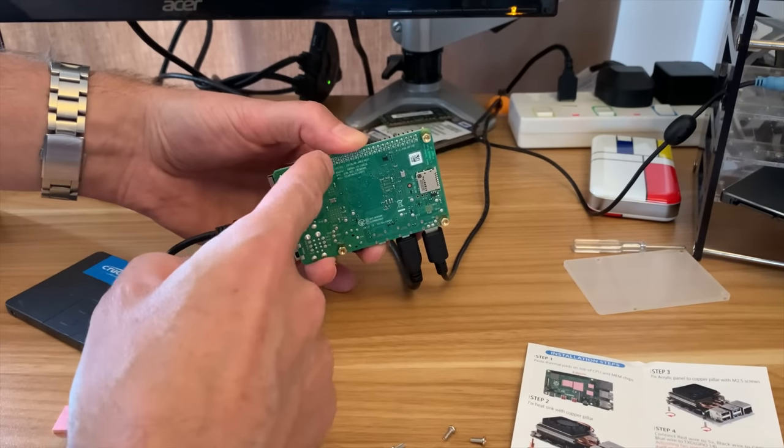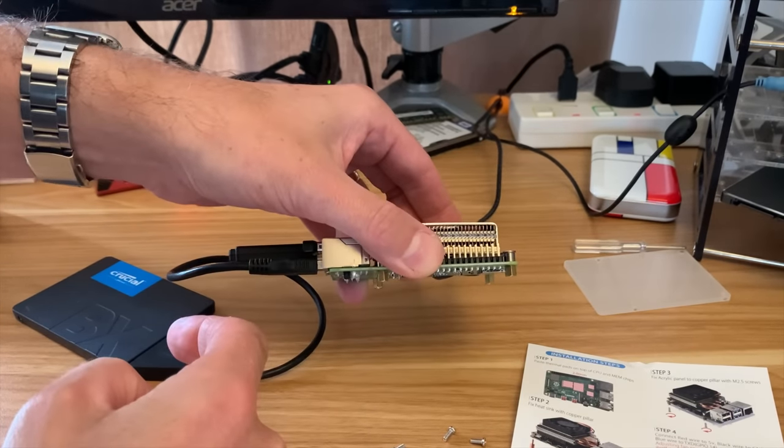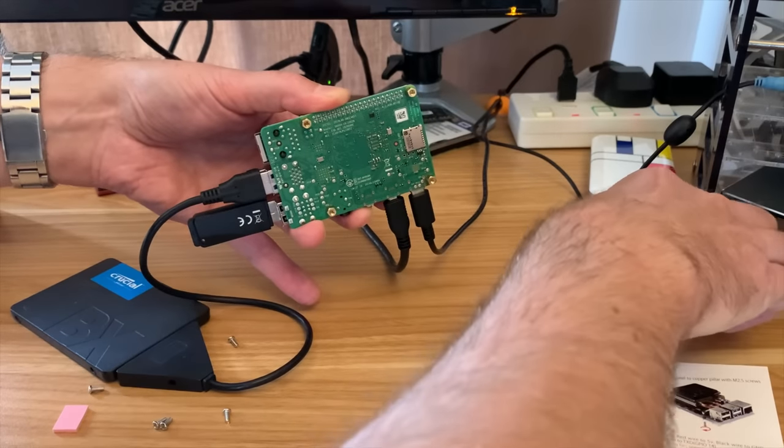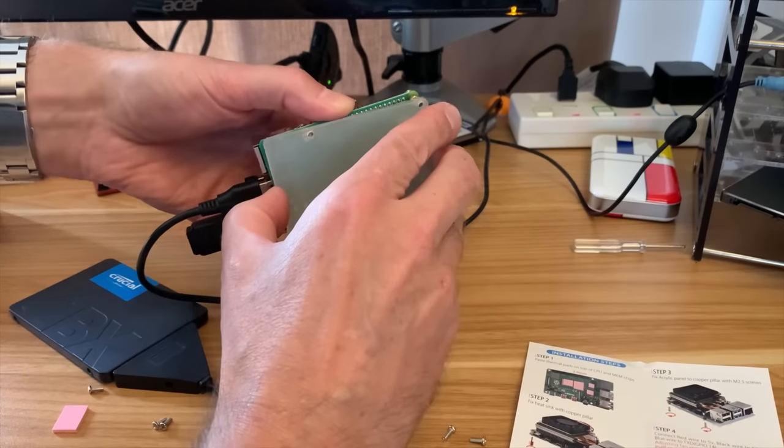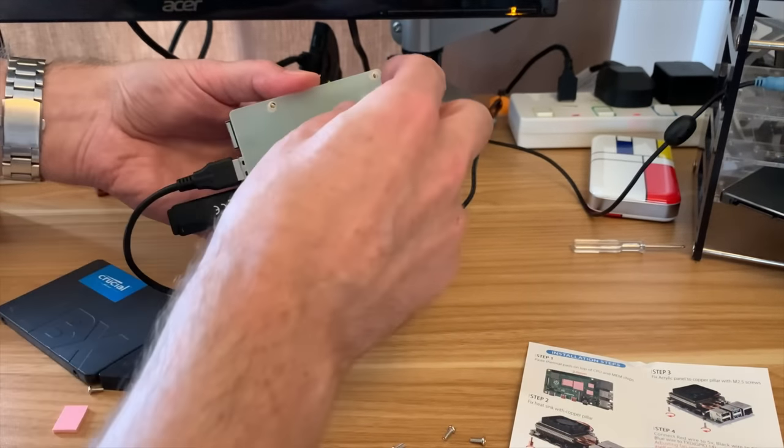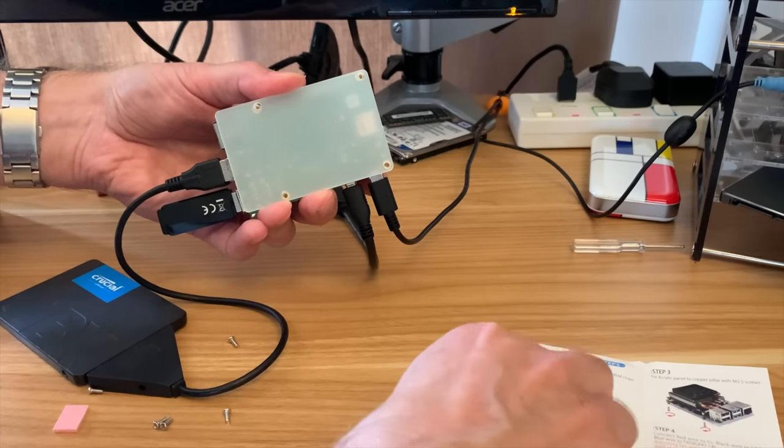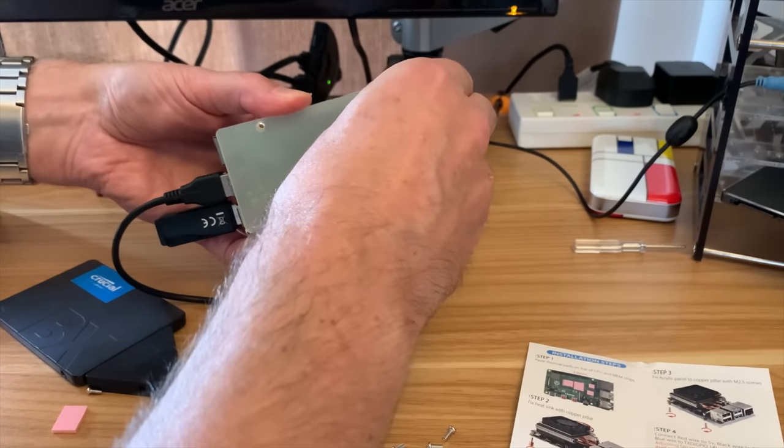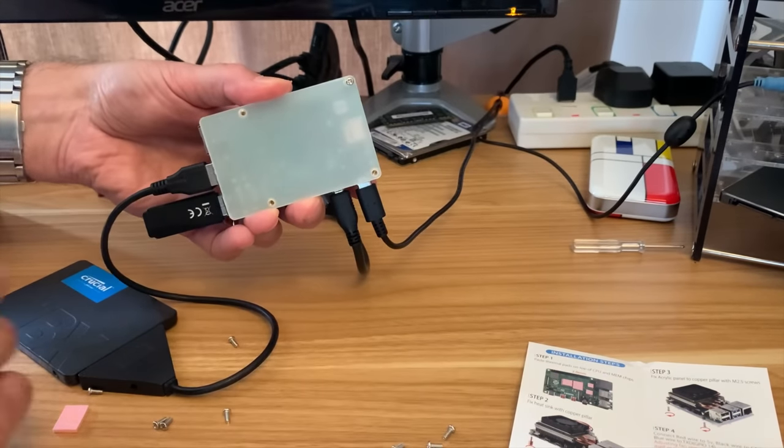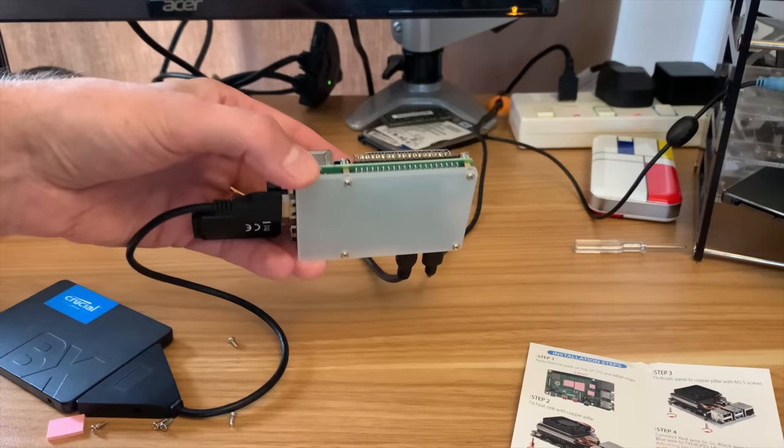Might be more sensible to turn it off and pop these little standoffs in. So that's all four of the standoffs in. Let's pop this board on now. You can pull off the cover to make it clear but I'm just going to leave the cover on.